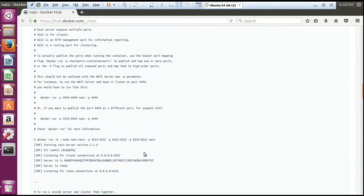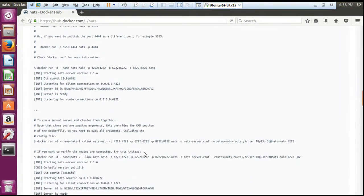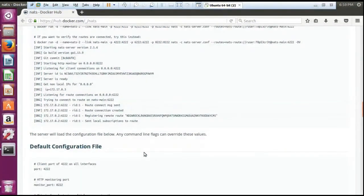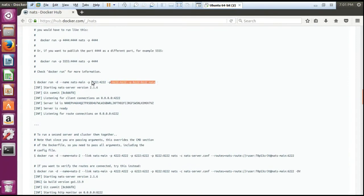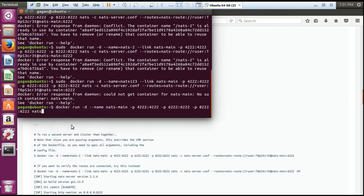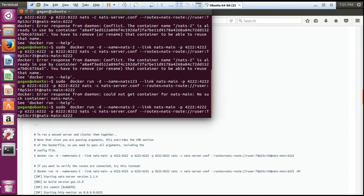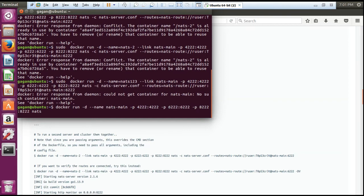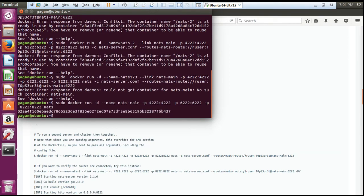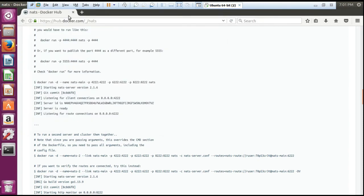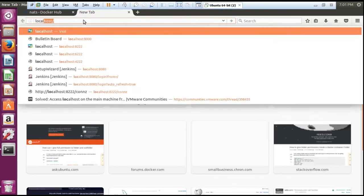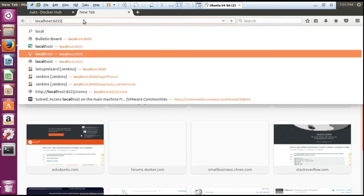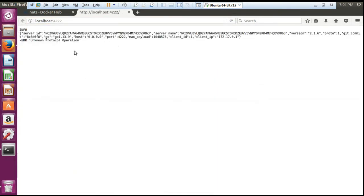Read the documentation — it says if you want to run a single server, how you can configure it. If you need multiple servers, one server and two clients, it shows how you will configure it. This is the command which is given: docker run. So it is running now. Once it is running you can access it on port number 4222. So we can go to the browser and write localhost:4222 and we will be able to access it at this place.